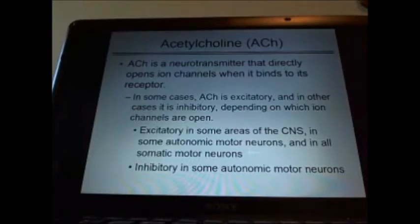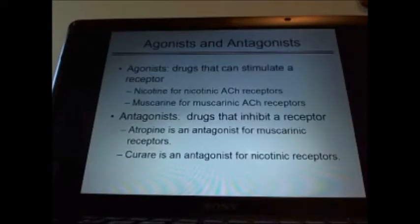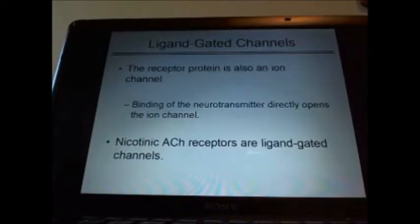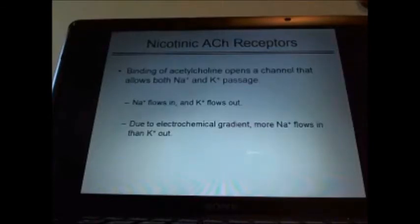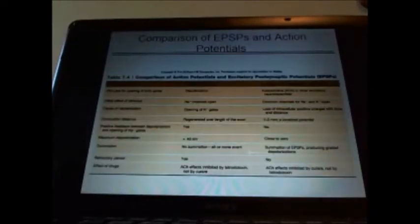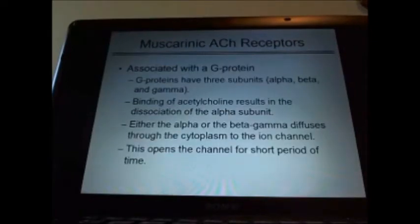Know about the neurotransmitters — acetylcholine, nicotinic and muscarinic receptors, how they got their names. Know about antagonists and agonists, how they help or inhibit neurotransmission. Know about chemically related channels, G-proteins, and secondary messengers. Know about cAMP or calcium. Know about nicotinic receptors. Know about EAPSPs — excitatory post-synaptic potentials. Know about G-proteins — alpha, gamma — what they do. We use them through the different types of senses.